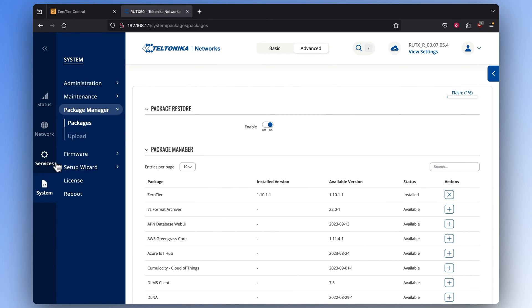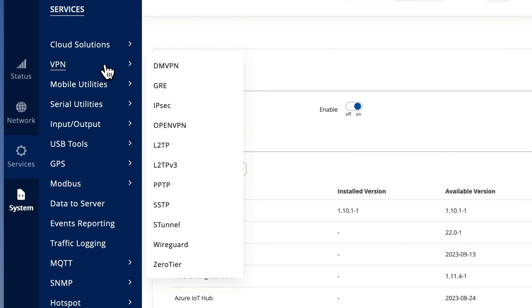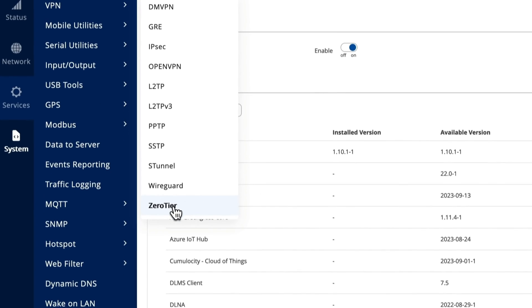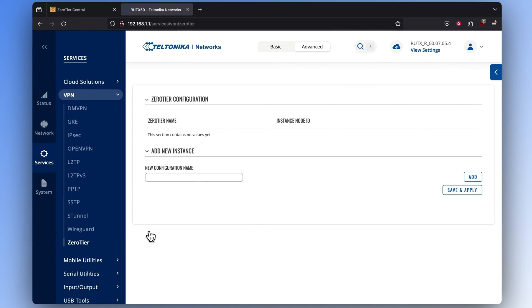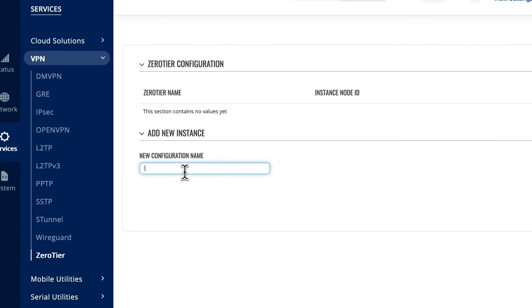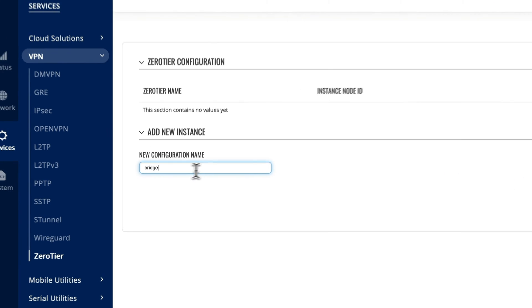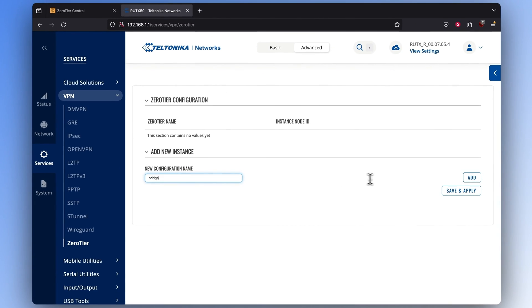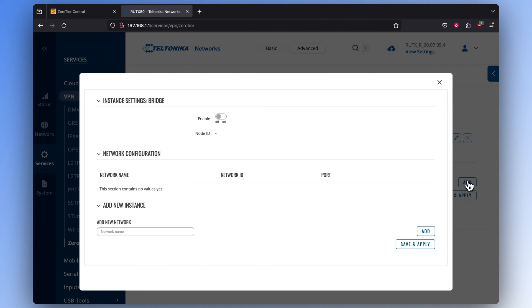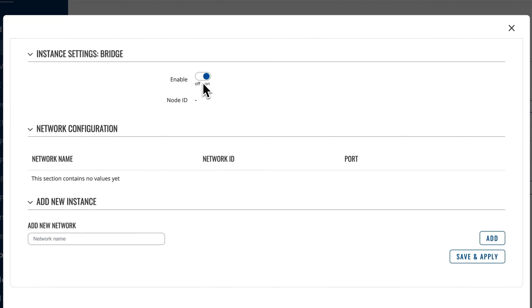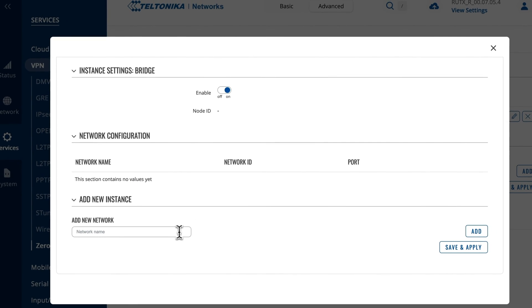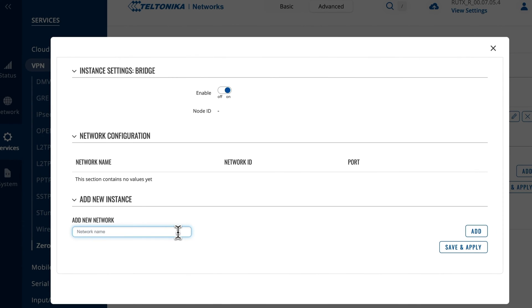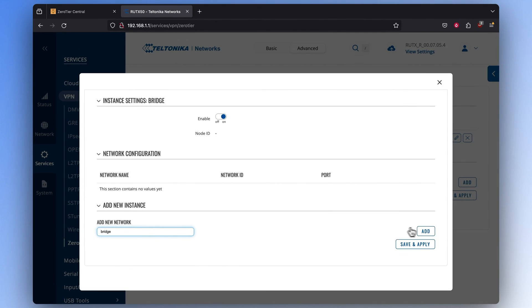Once you have the ZeroTier package installed in the device's operating system, go to the Services section, click on VPN, and choose ZeroTier. Here, we will be creating a new configuration, so name it the way you'd like for easy management purposes, and click Add. A new window will pop up, where you need to enable the instance. Then, in the Add New Instance section, add a new network by naming it the way you want, and press Add.